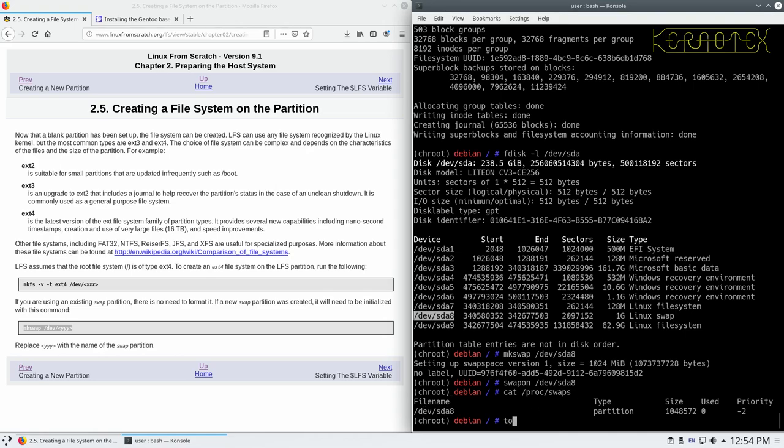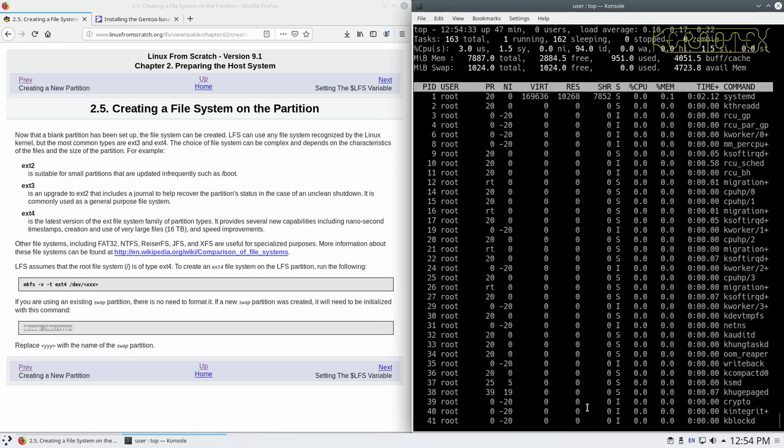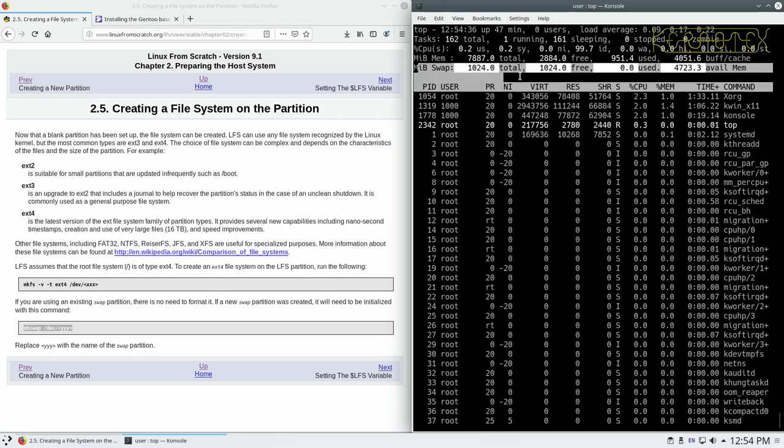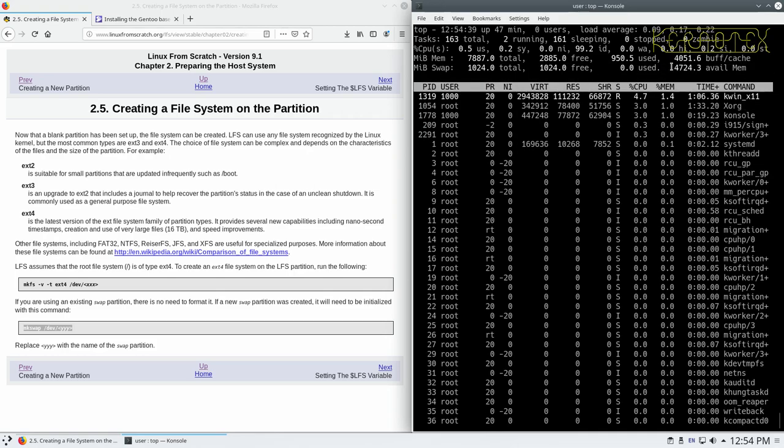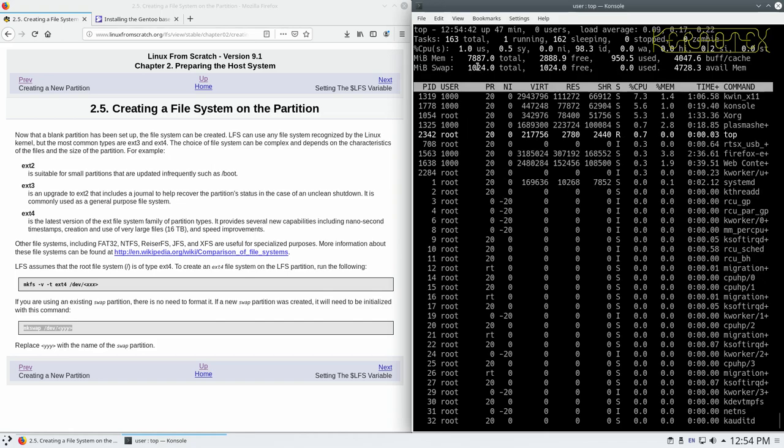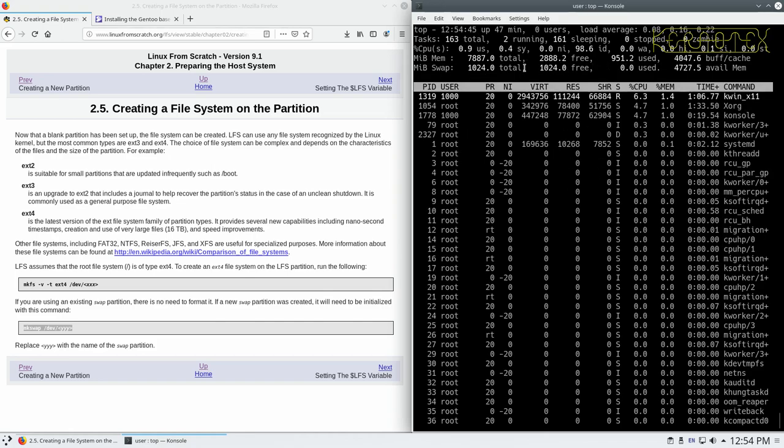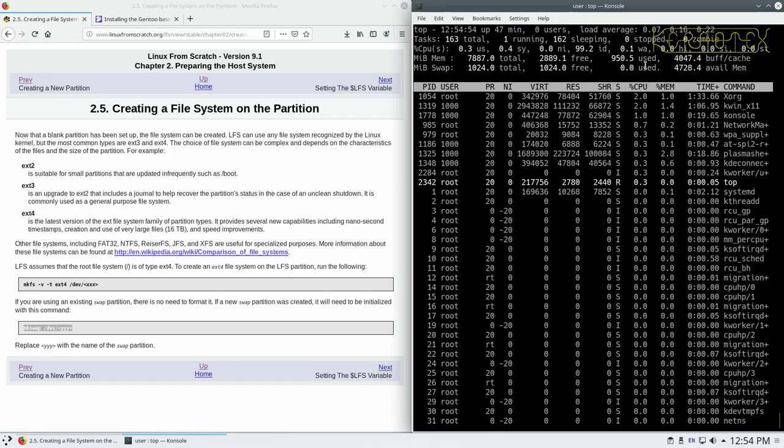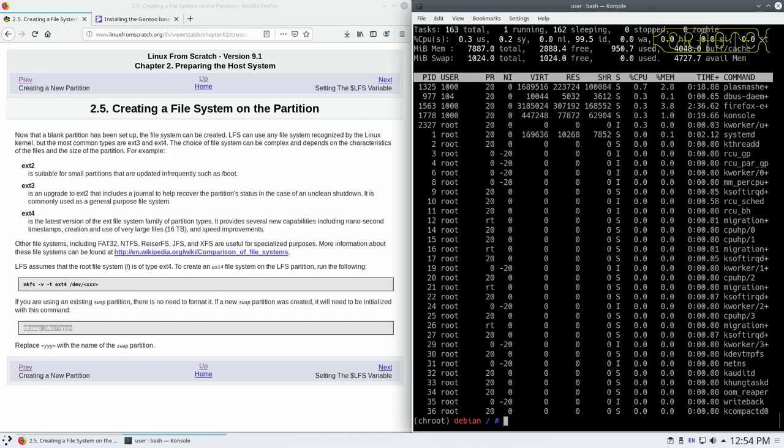Another way you can view it is to do top, which shows the top processes running. And you can see there, swap line, that line there, that we've got one gigabyte. The highlight disappears every time the screen updates. There's one gigabyte swap, or 1,000 megabyte swap total. It's all free, because there's nothing being used out of it so far, which we don't expect. So that's the swap.